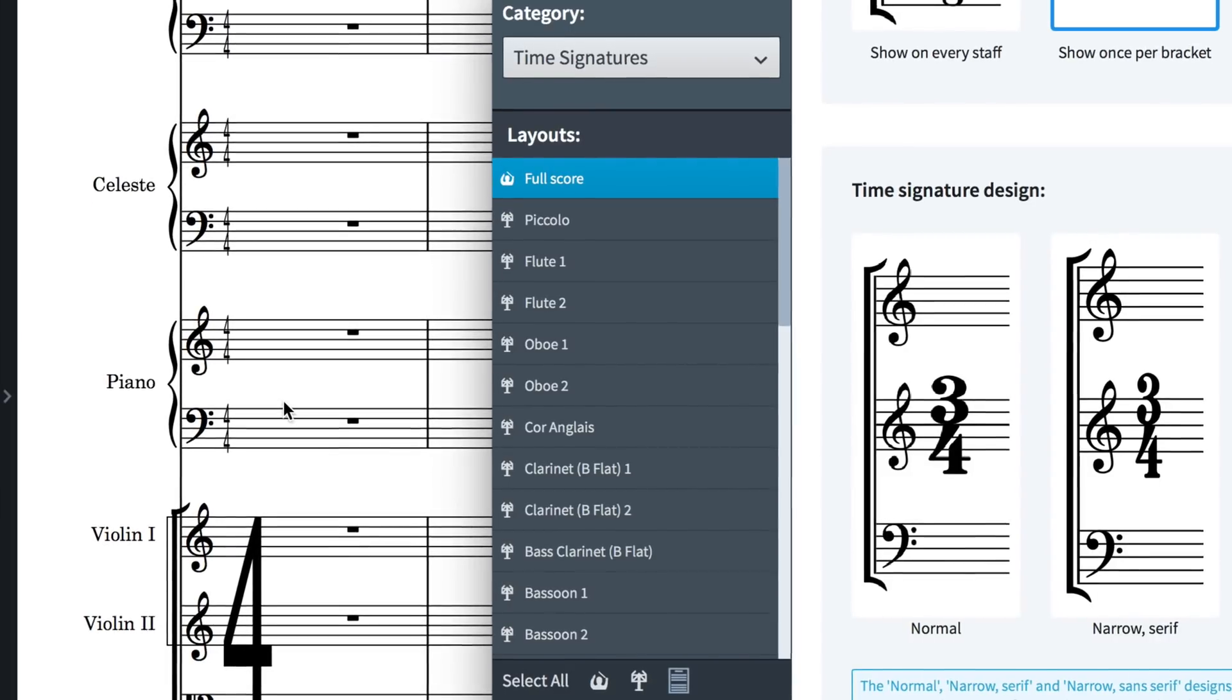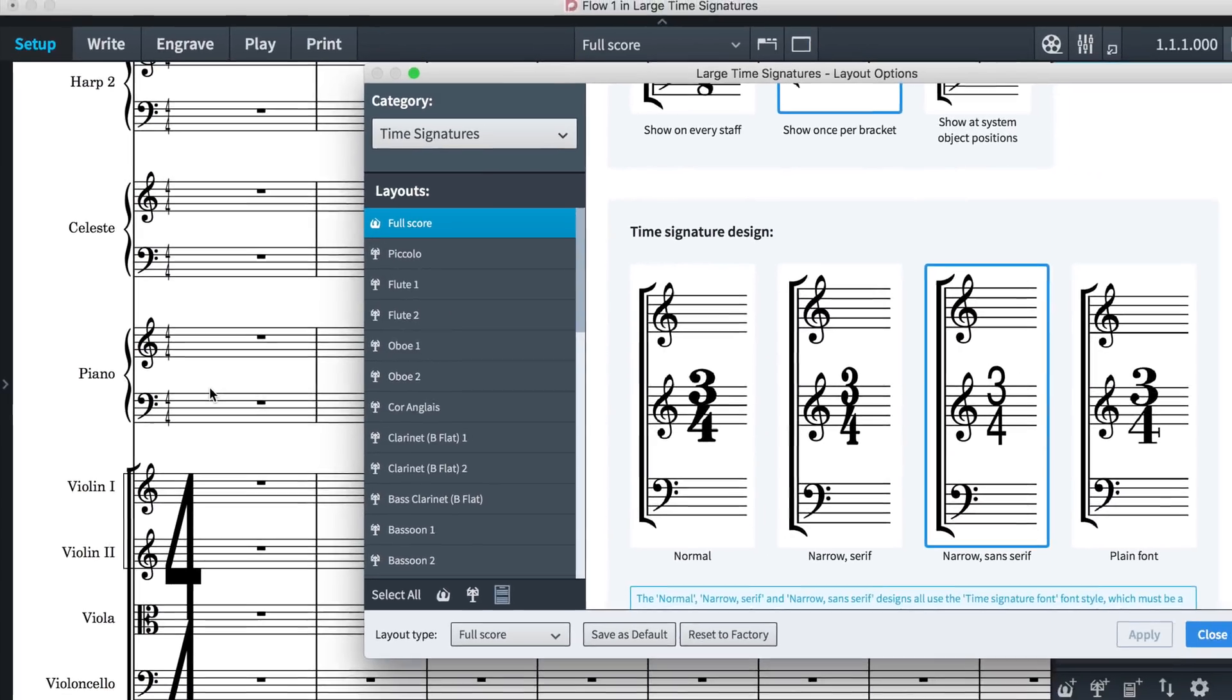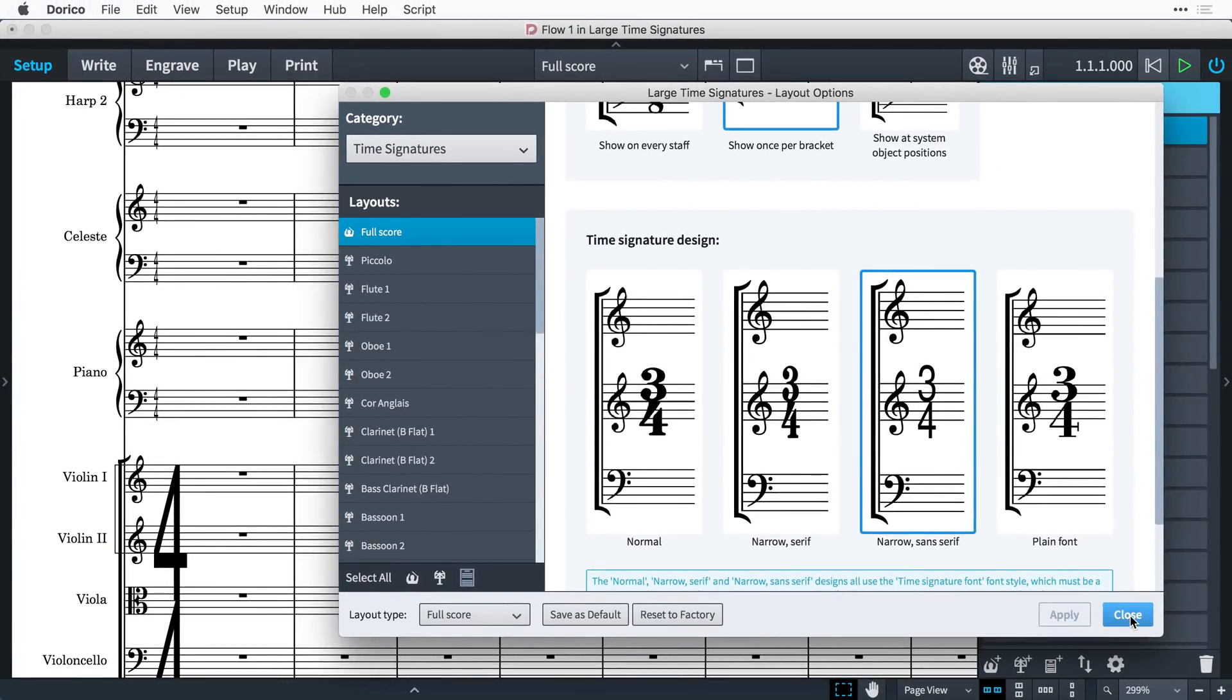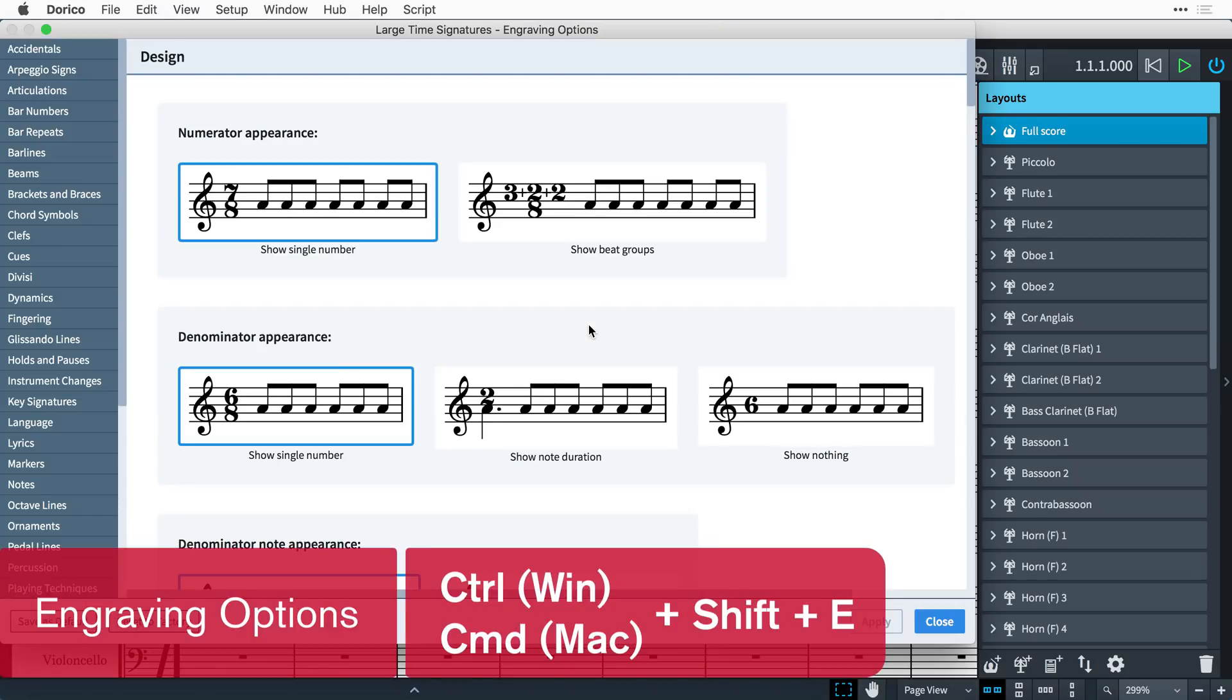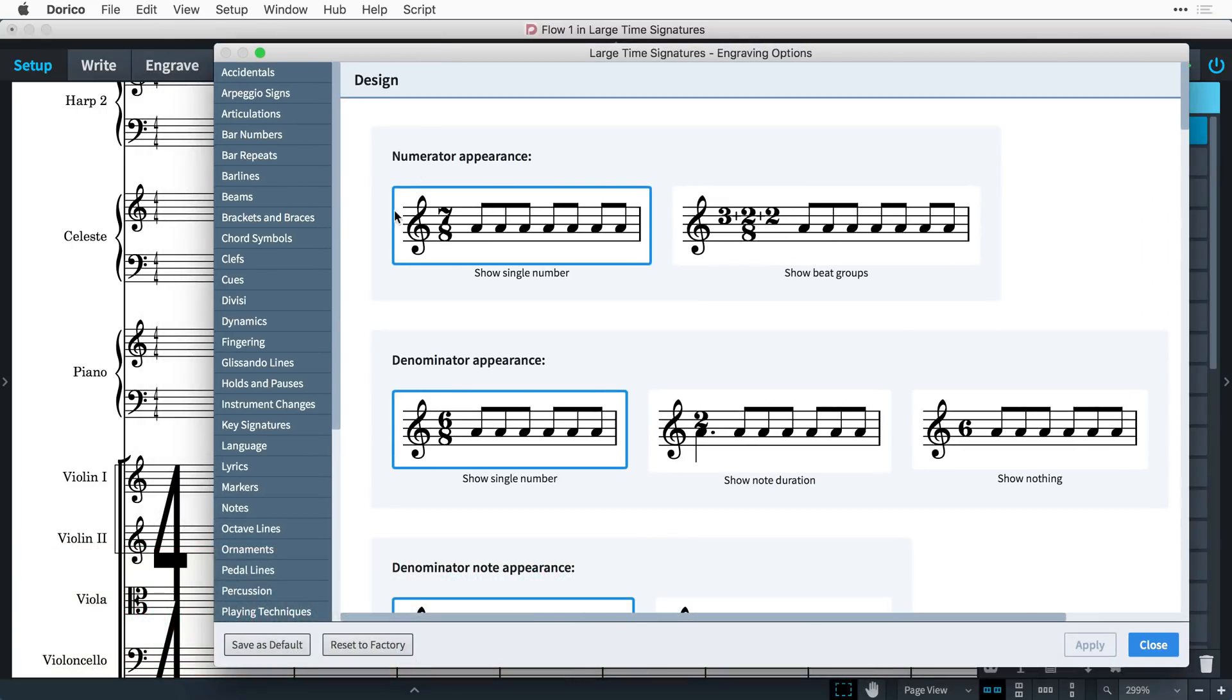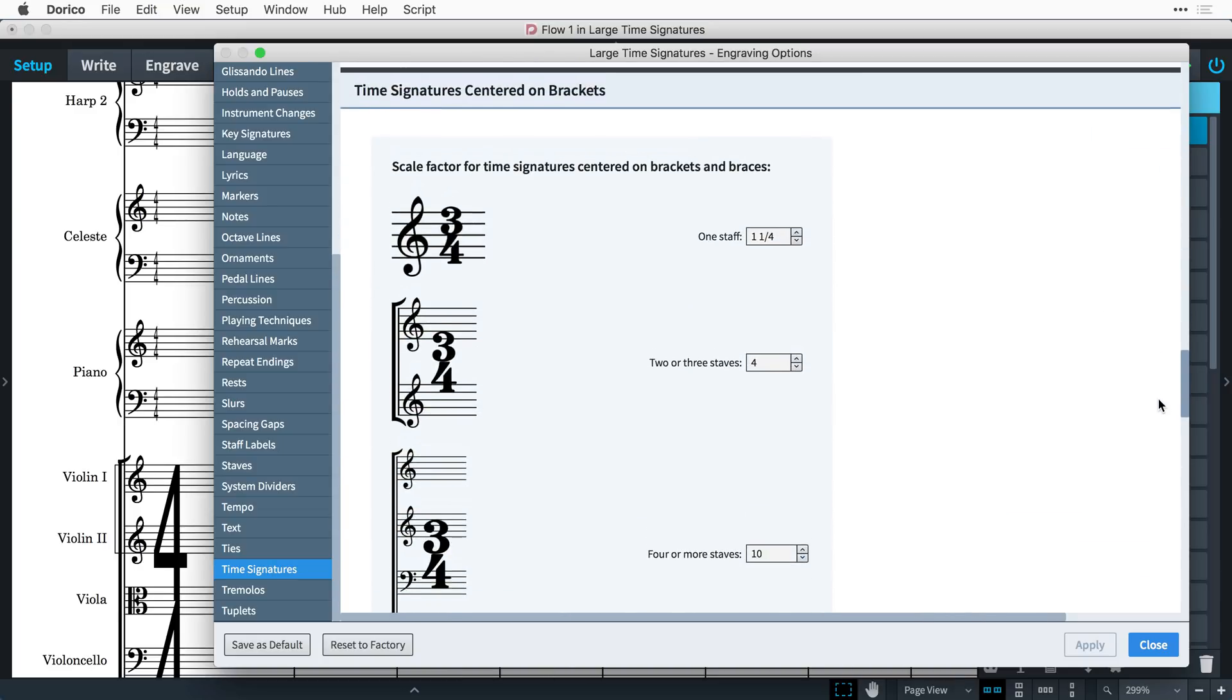Of course, this is Dorico, so you can modify all of these values to your heart's content. To do this, open the engraving options by pressing Ctrl-Shift-E, that's Command-Shift-E on Mac, and selecting time signatures in the sidebar.